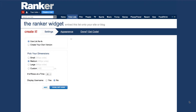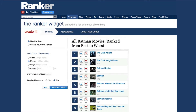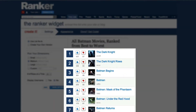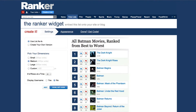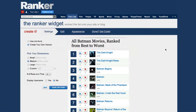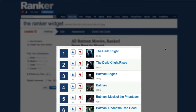To get your widget ready, you just have to answer a few simple questions, most of them about how you want the widget to look and where it's going to end up. First, you have to decide if you want the list to show up with all of its current votes, and to keep track of the votes from both Ranker and wherever you end up embedding it.